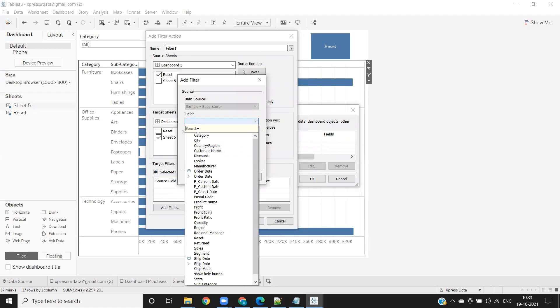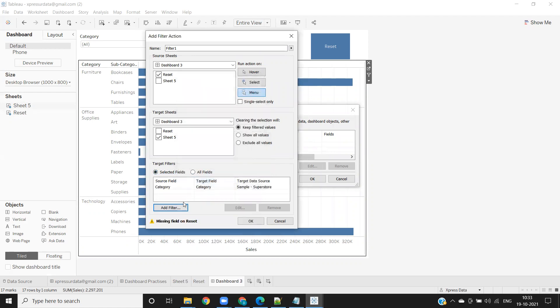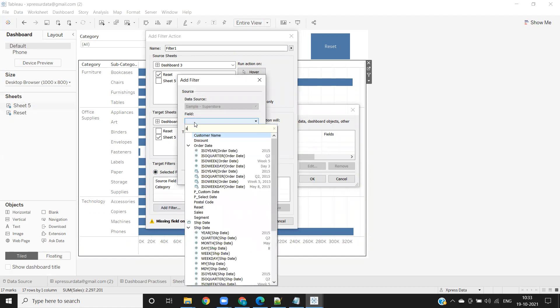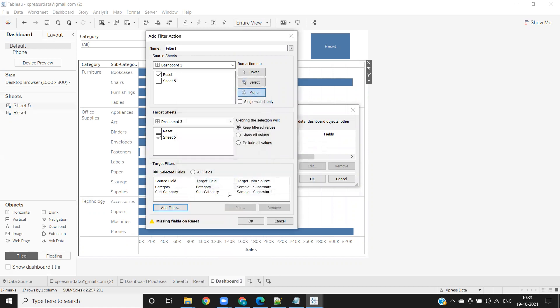You have to specifically use whatever filters you have used. In our view, we have used category and subcategories. I'm going to use that here in my selected field and click on this. This too should be impacted. Click OK.